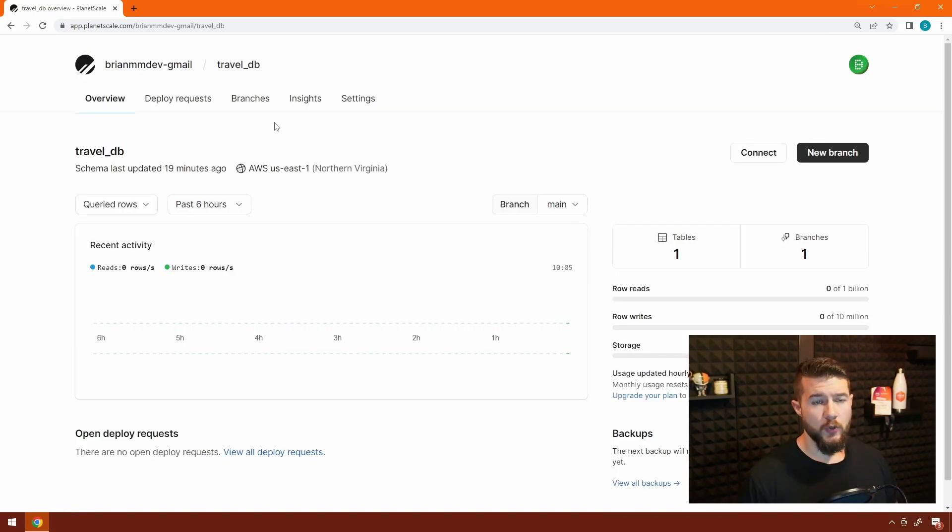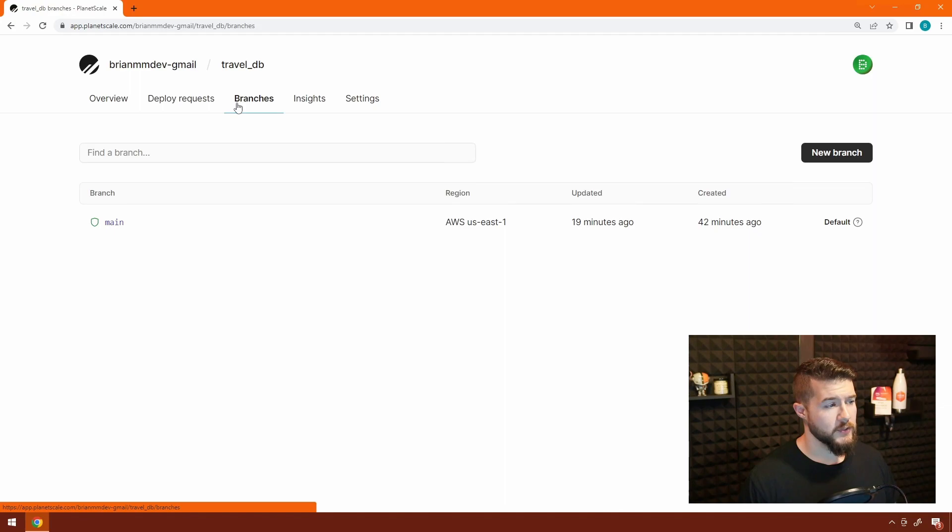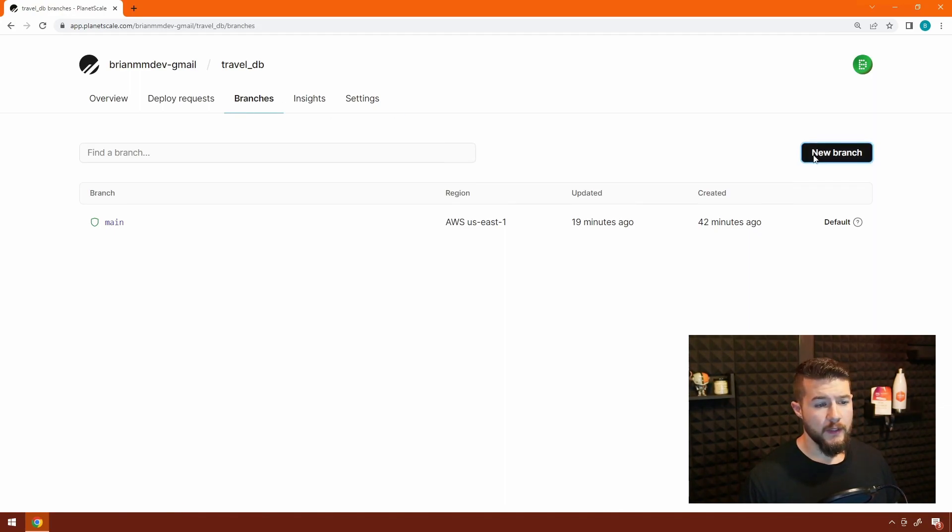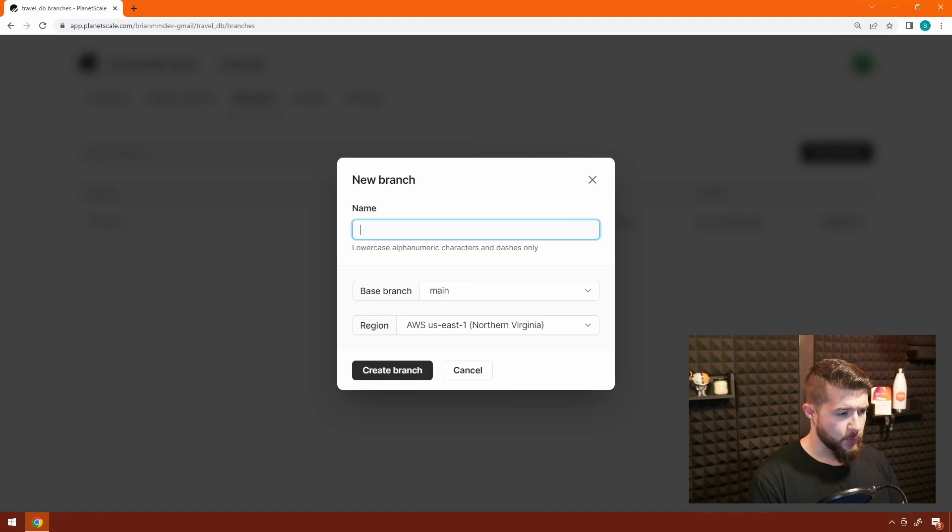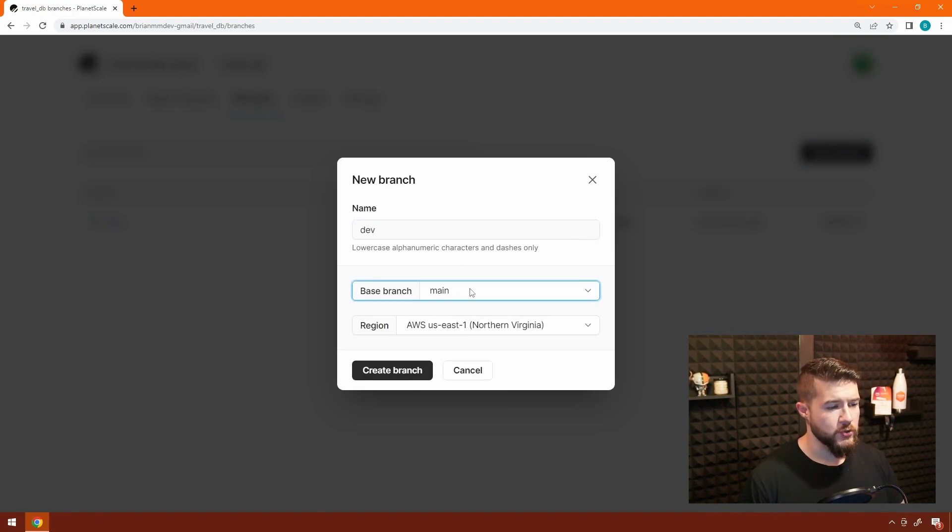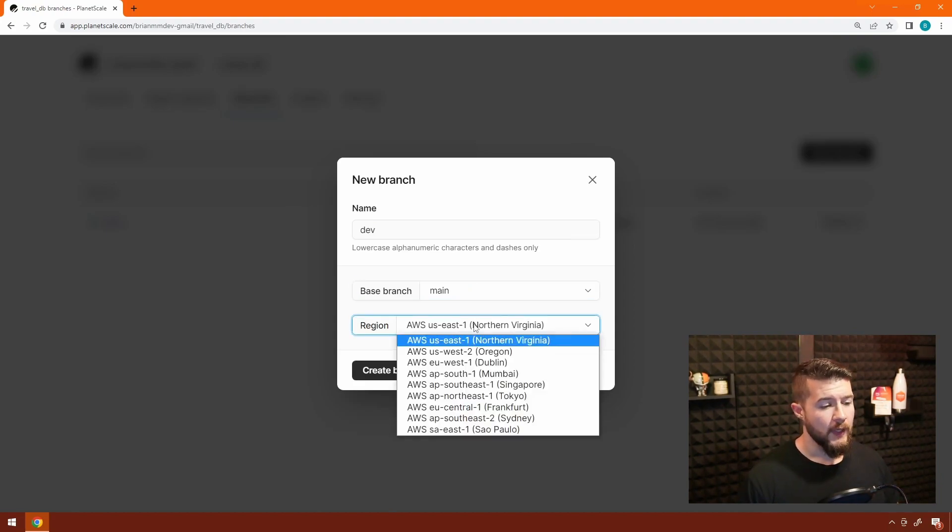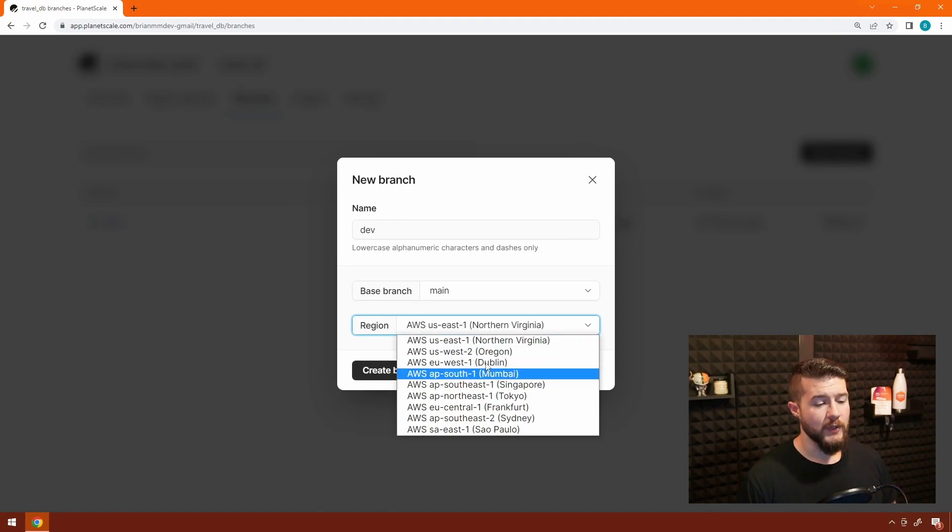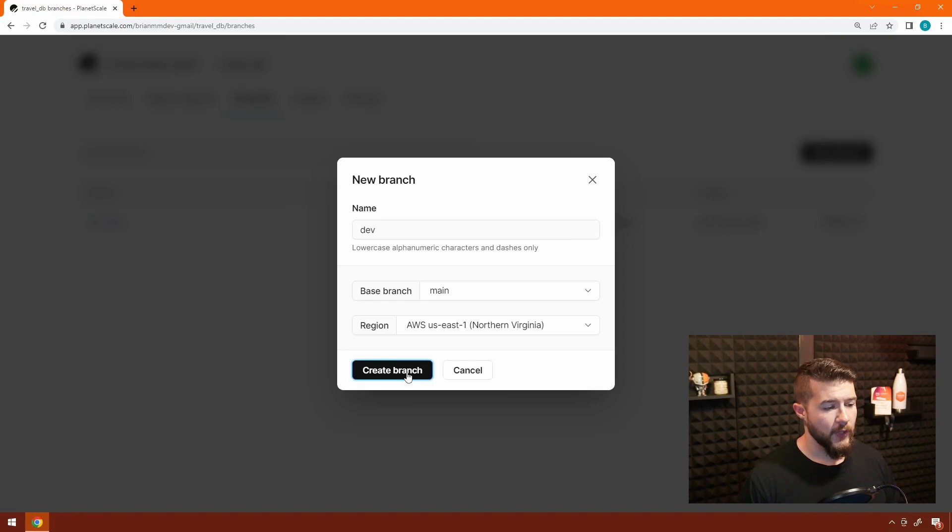Now let's create a new branch, that dev branch we talked about. Click on Branches, click New Branch, and let's give this branch the name of dev. Within this, if you have multiple branches, you can select a different branch as your base, just like you would inside of a Git workflow. You can also place your dev branch into a different region if you wanted to. We'll stick with US East 1 for now. I'll click Create Branch, which is going to start the process.